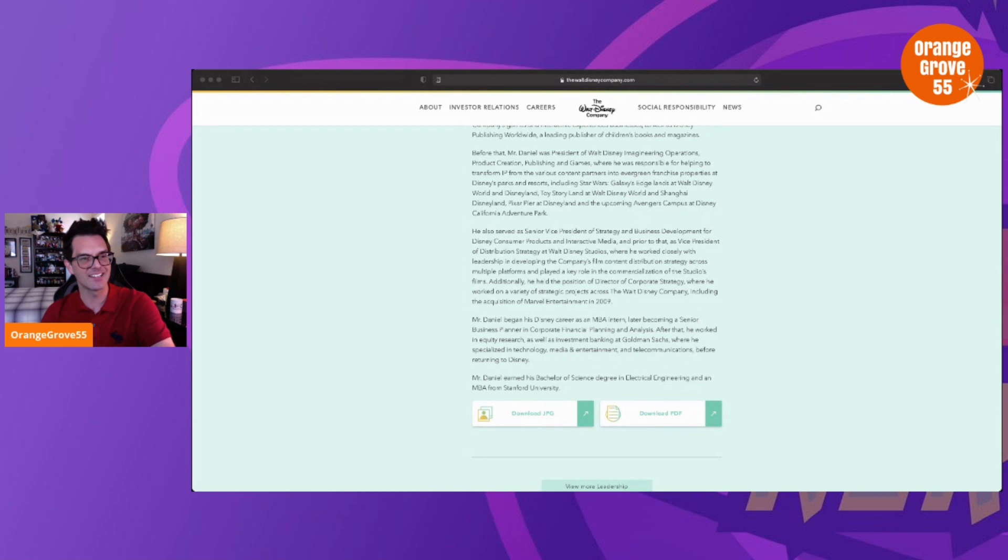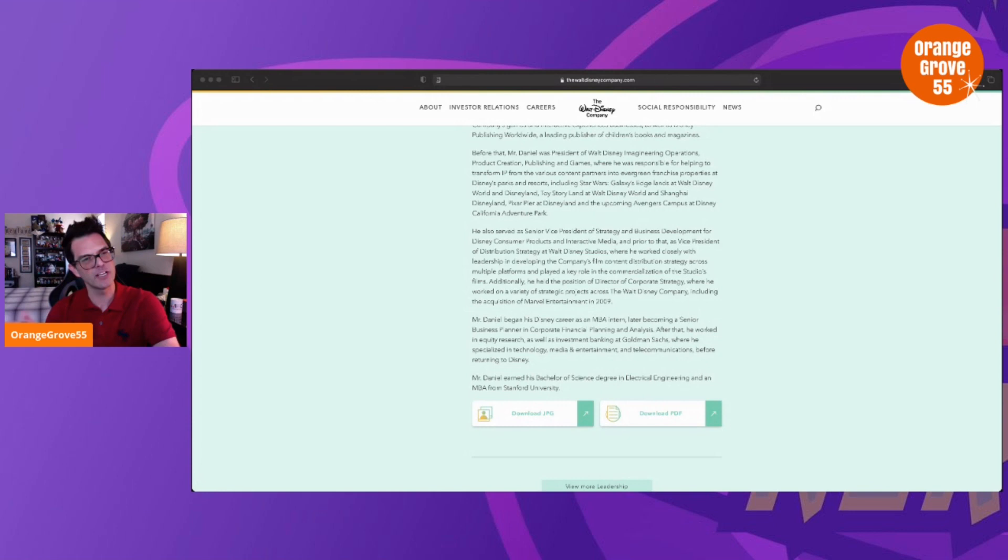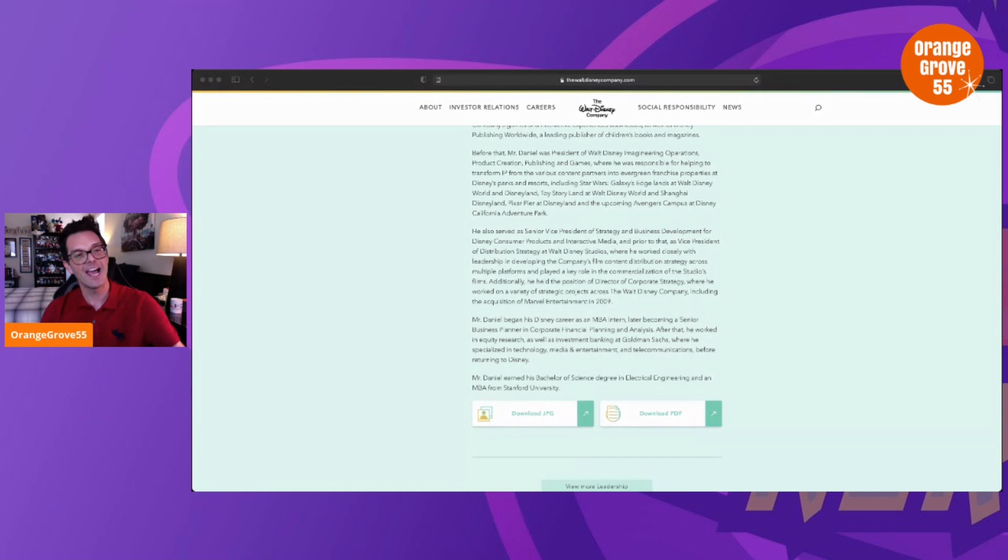But here's the thing: Tom Staggs had no experience with theme parks when he was appointed the Parks and Resorts chief by Bob Iger. You know what Tom Staggs was before he became the parks head? He was the Chief Financial Officer—he was the head bean counter, a total money guy. And you know what? I'll be honest with you, Tom Staggs did a damn good job running that parks division. He really did. He had no park experience, so just because Kareem Daniel has no talent experience doesn't mean he's ill-equipped.